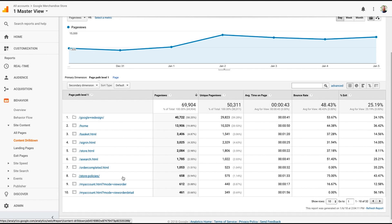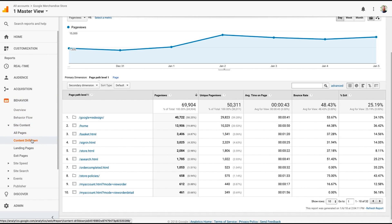This is really helpful if you're an e-commerce company because you're able to see what products are most popular, what categories are most popular. But even in the content marketing side, maybe you're not an e-commerce company, but you can see what types of content is performing best on your site. This is a great report. It's easy to find. Behavior, Site Content, and then Content Drill Down.